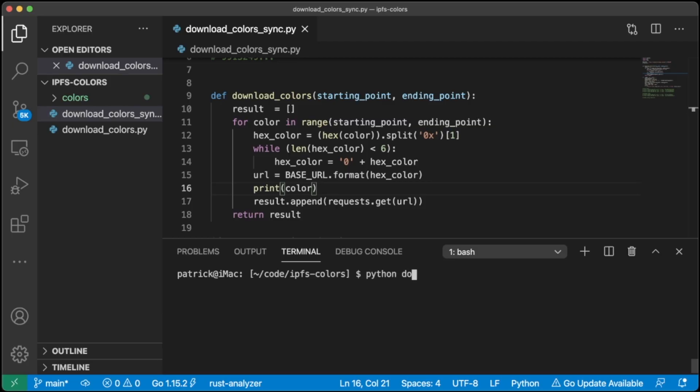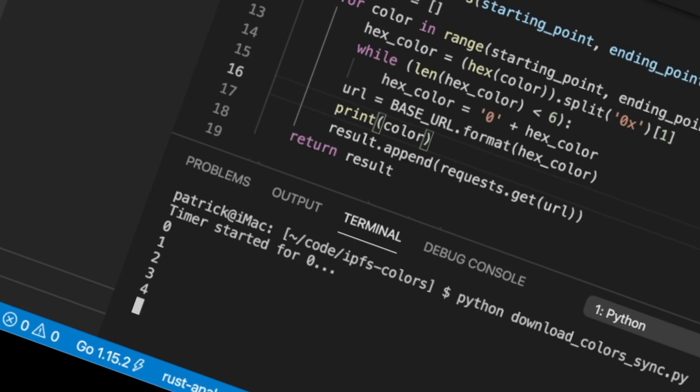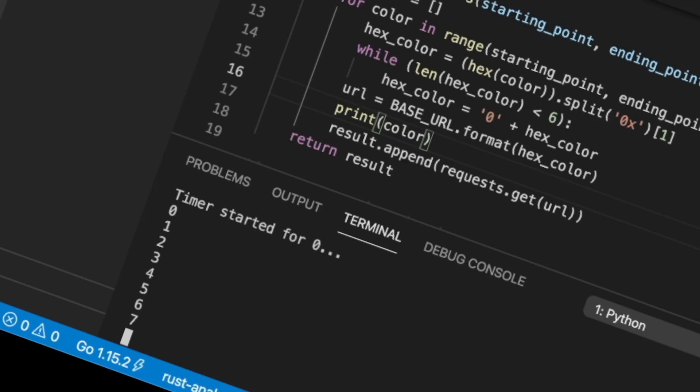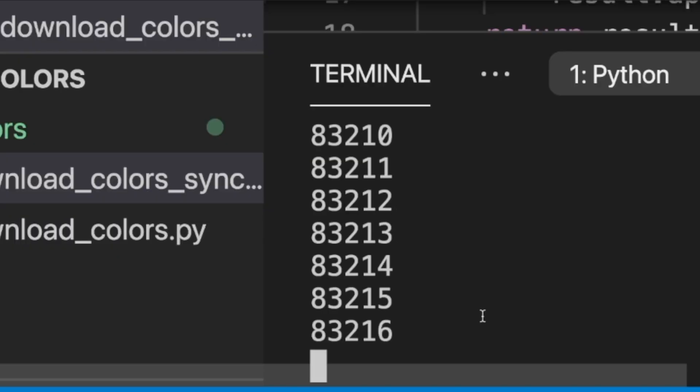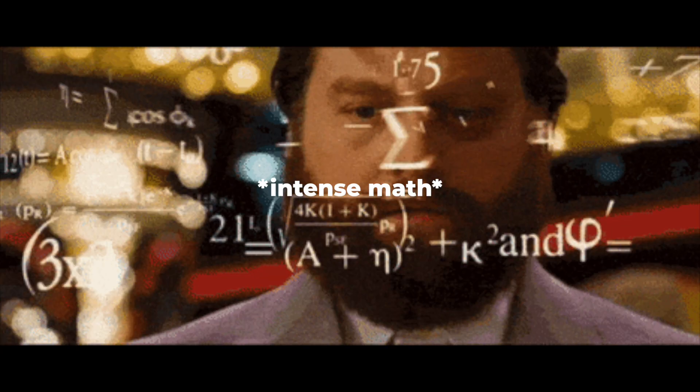So, there I was, trying to download 16 million colors using the requests library in Python. Alright, here we go — all the way to 16 million! Six and a half hours later... Oh, okay. At this rate, I'd only have to wait 66 days and we'd be all done! Trash!